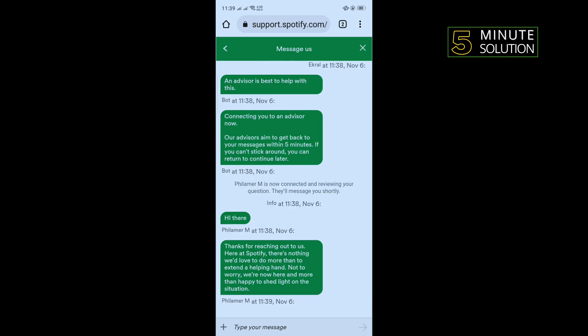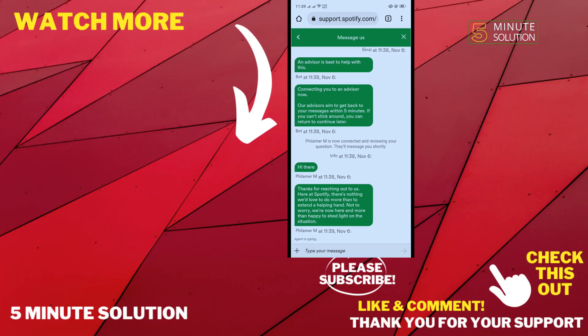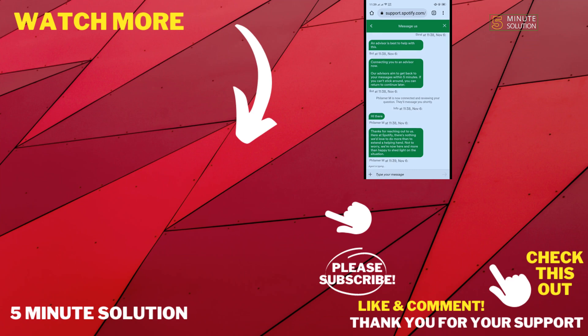That's how you can do it. If this video helped you, give a thumbs up and please consider subscribing to 5 Minute Solution. Thank you for watching.